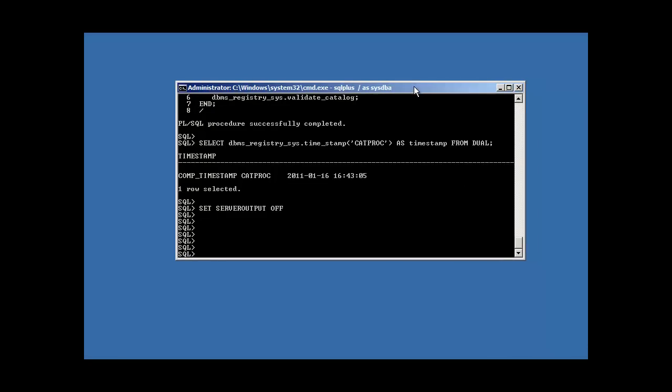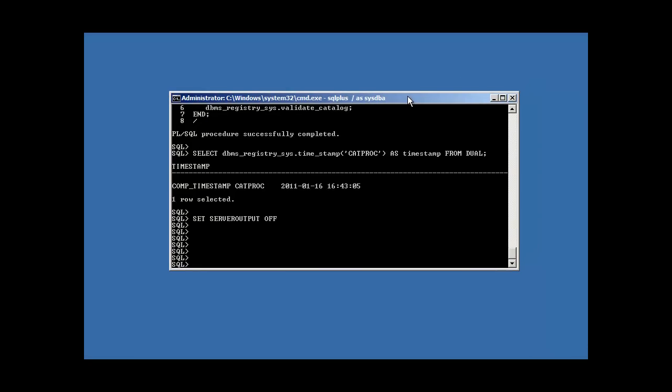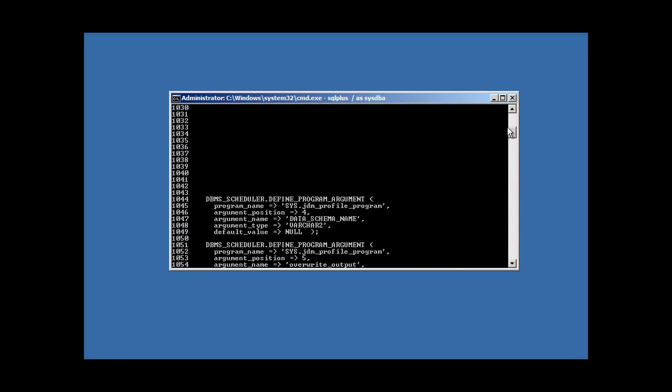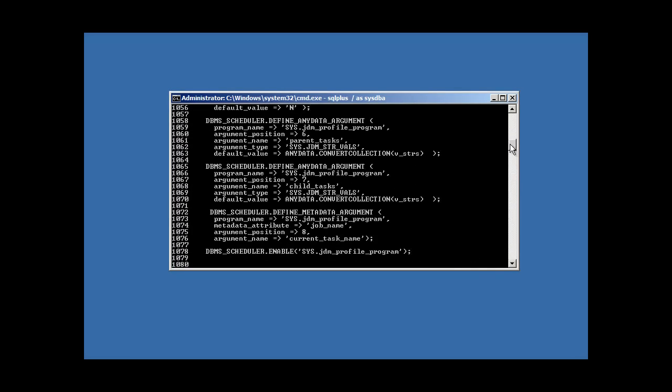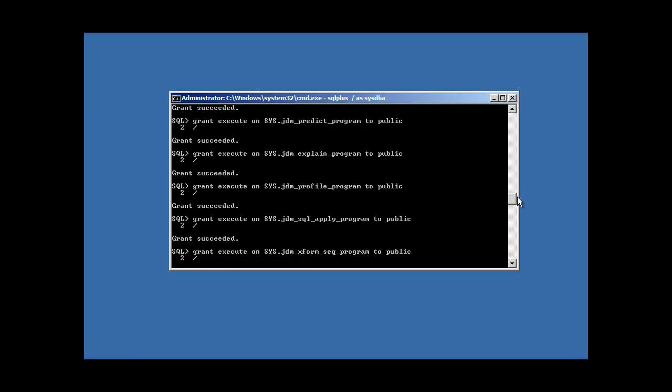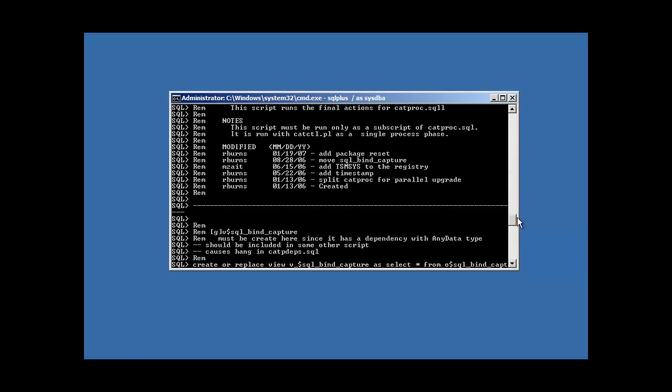Welcome back. The catproc program just ran. We took a look at the output here. So, now that we ran the create database, which creates our files, our shells,